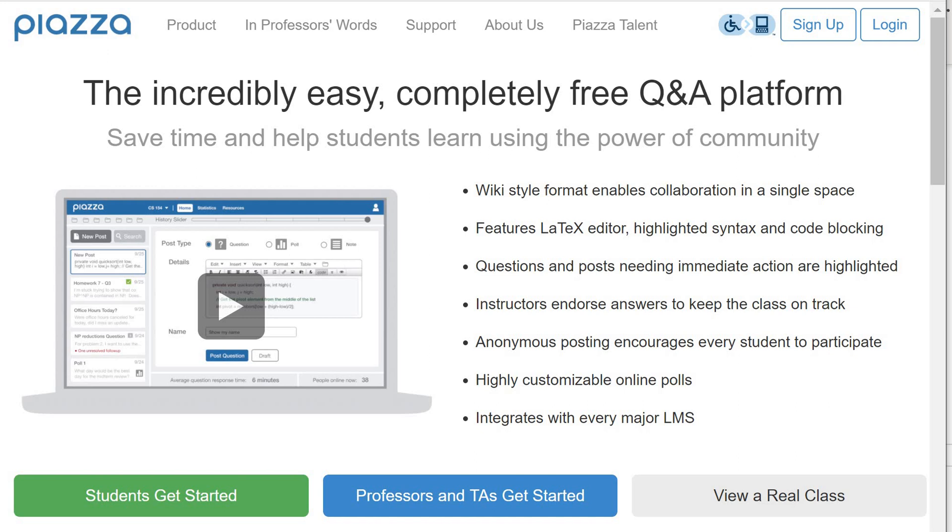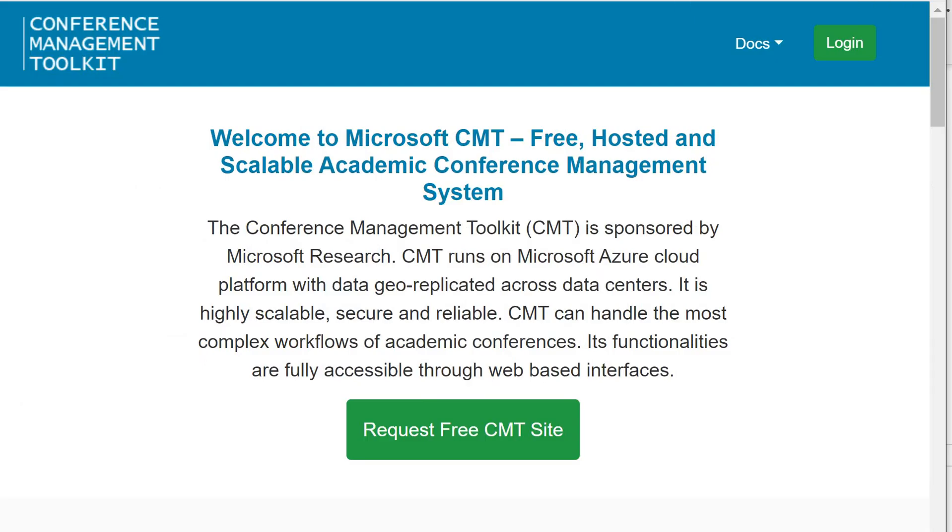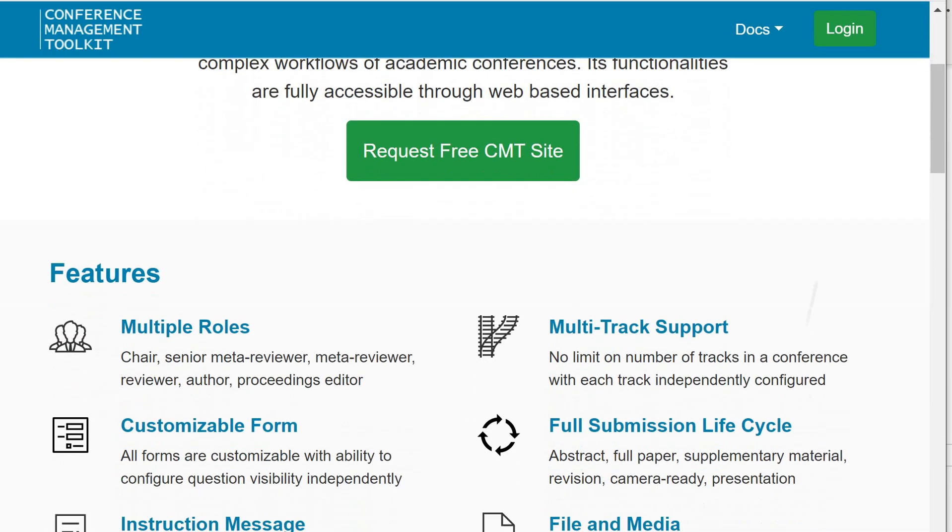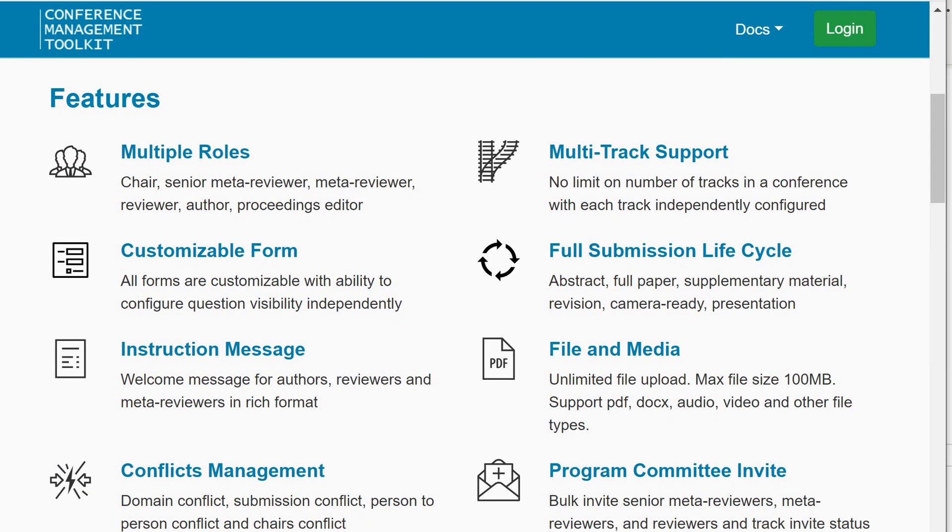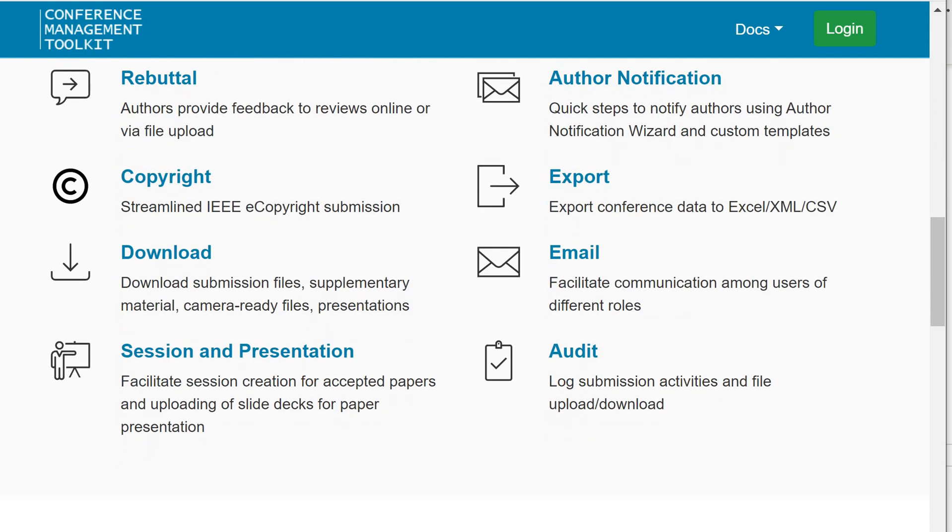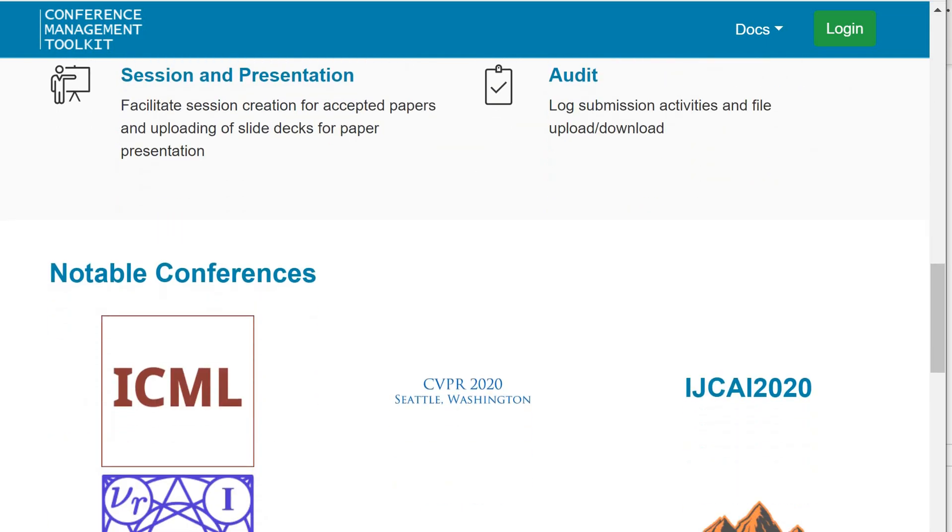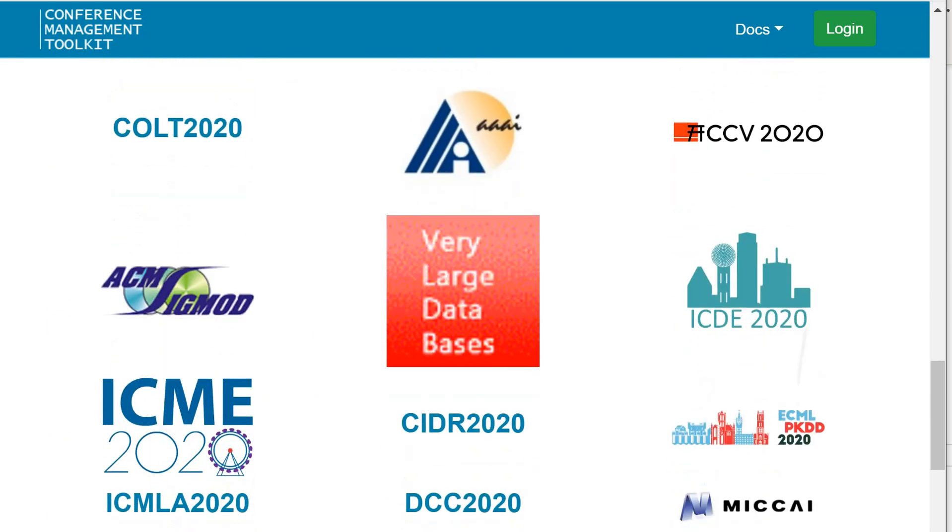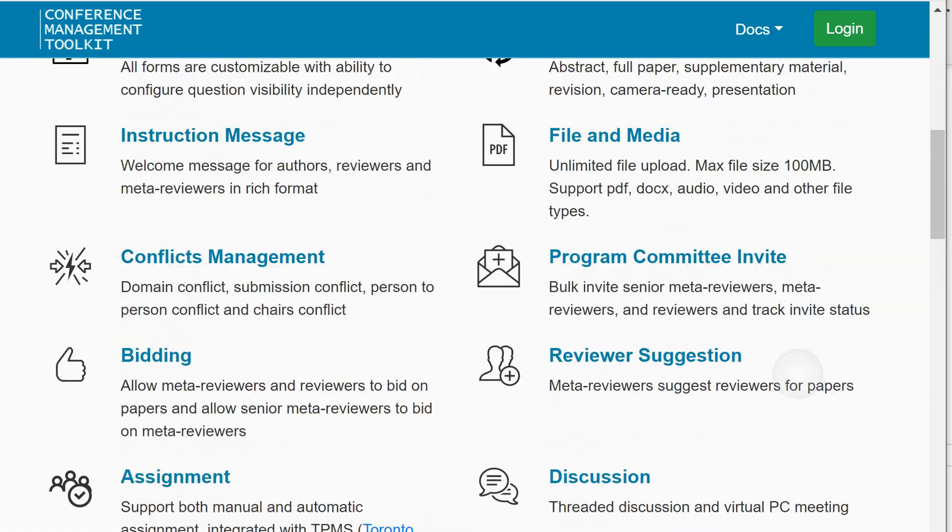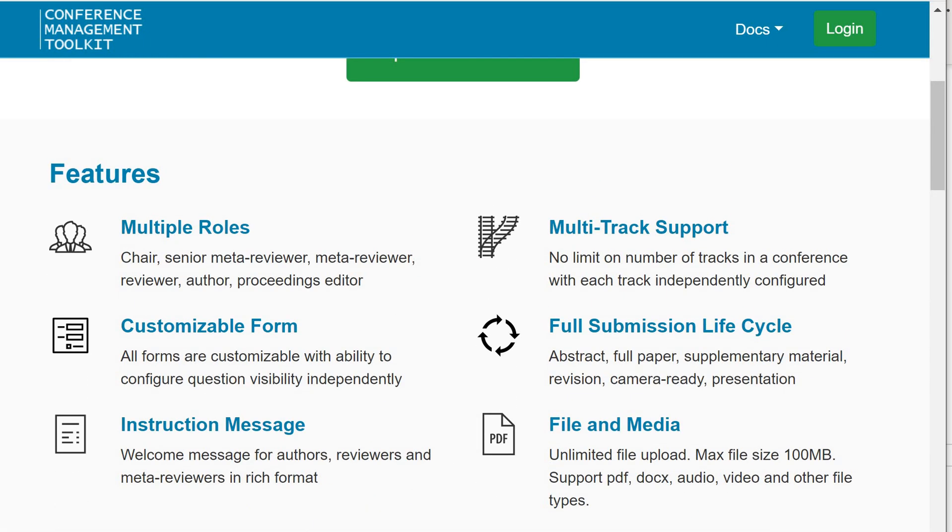Lastly, we sometimes have classes where students have to submit projects, and we actually use CMT for this. It's really neat - you can set deadlines, students can upload, and then you can assign reviewers to those projects, which in our case are the TAs. You can have meta reviews and so on. CMT is actually very good, maybe a bit of overkill if you just run a single class, but it has lots of features. The big conferences also use CMT, so it's definitely stress tested.